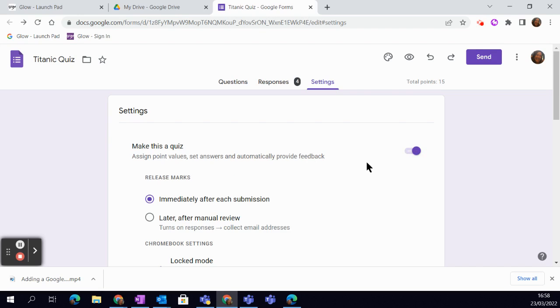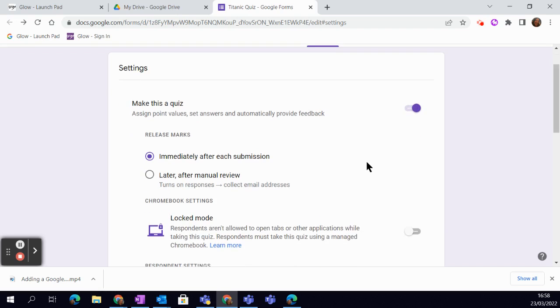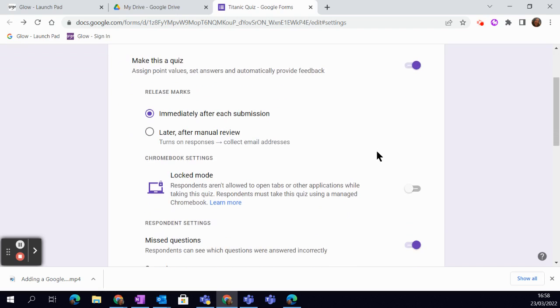You can see you've got some options here. If you've decided to use marks with your learners, you can choose that they get marked and issued straight away, or this idea of later after manual review allows time so you can have a look at their answers.